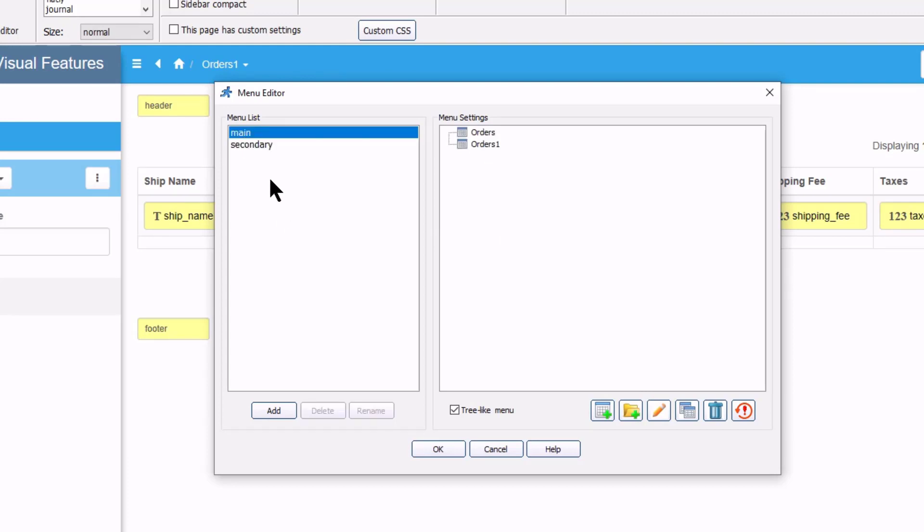Also, nice big buttons were added to add, edit, delete, create new menu items and new menu groups. You can also reset the menu to its original state with this button over here.